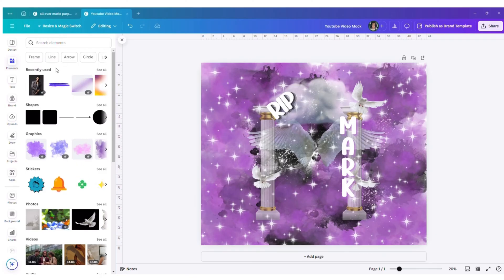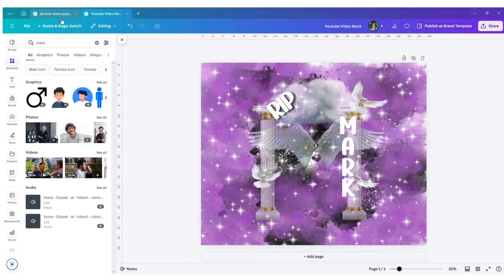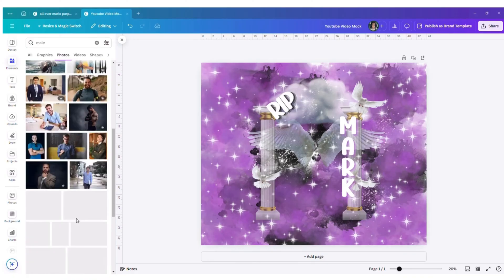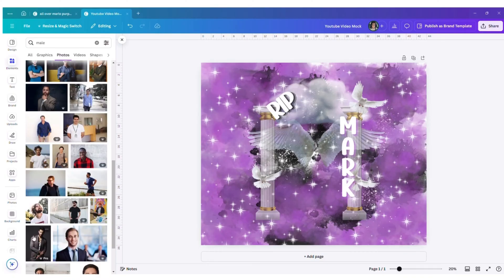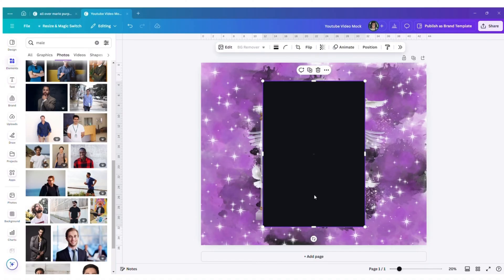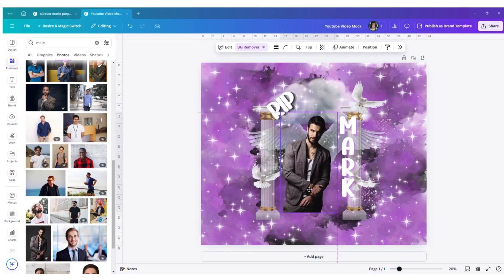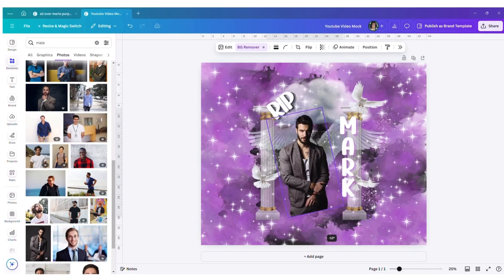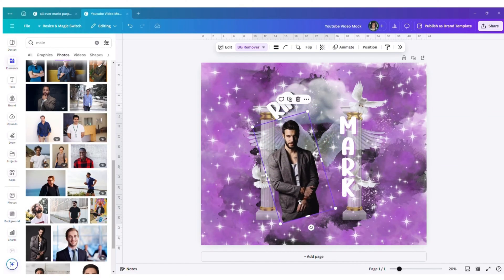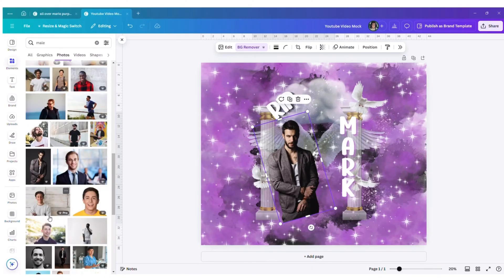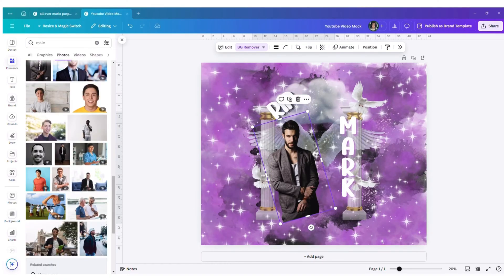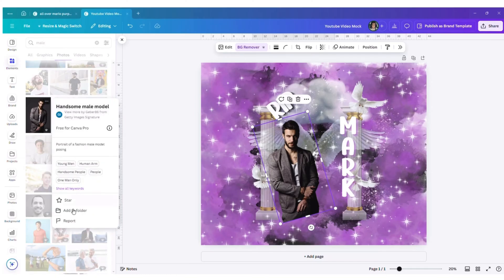I'm going to use a stock photo for this. I'll remove the background and I want to add more pictures — let me see if I can find someone who looks similar.